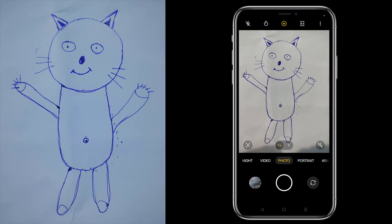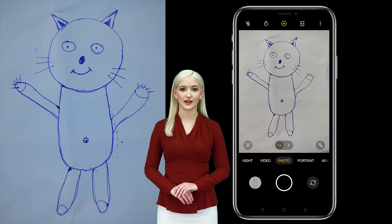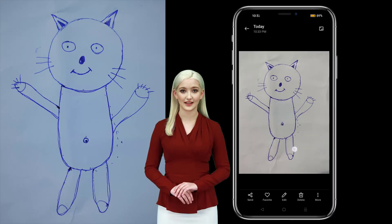So, let's begin. Let me click the photo of the drawing prepared by kids.